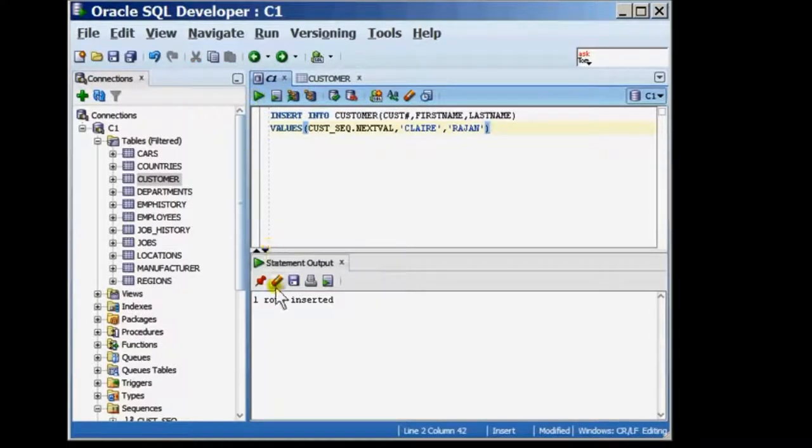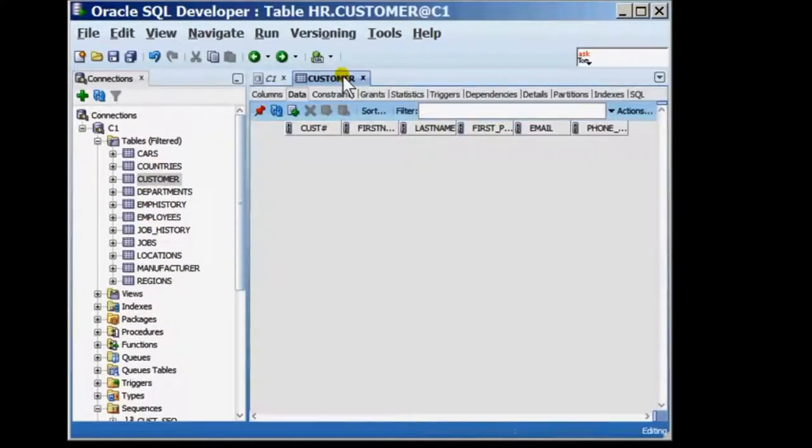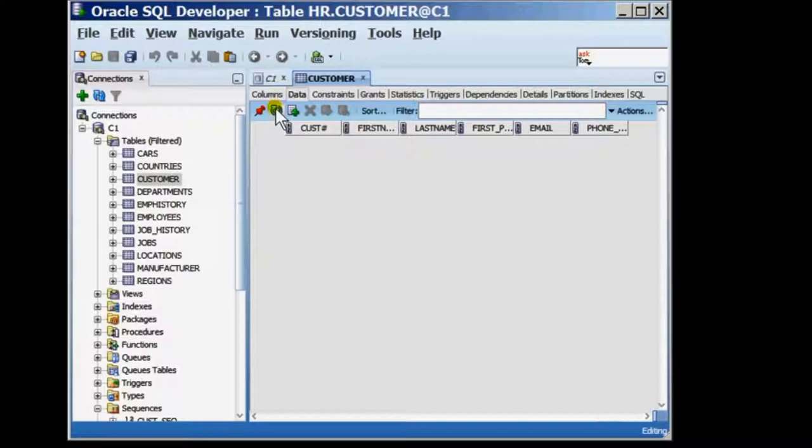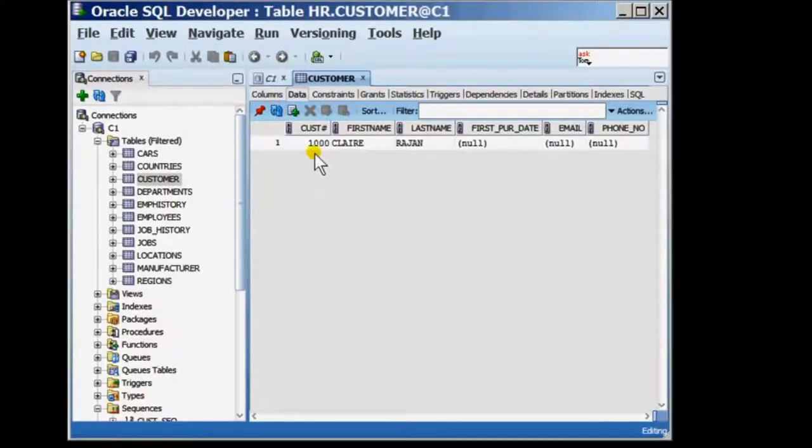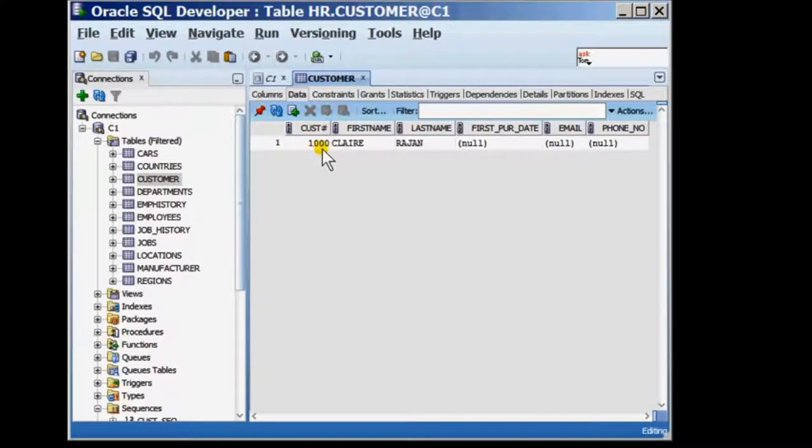Taking you back to the customer table's data, I'm going to refresh this window and here you can see that the first customer that was added was customer 1000, first name Claire, last name Rajan.